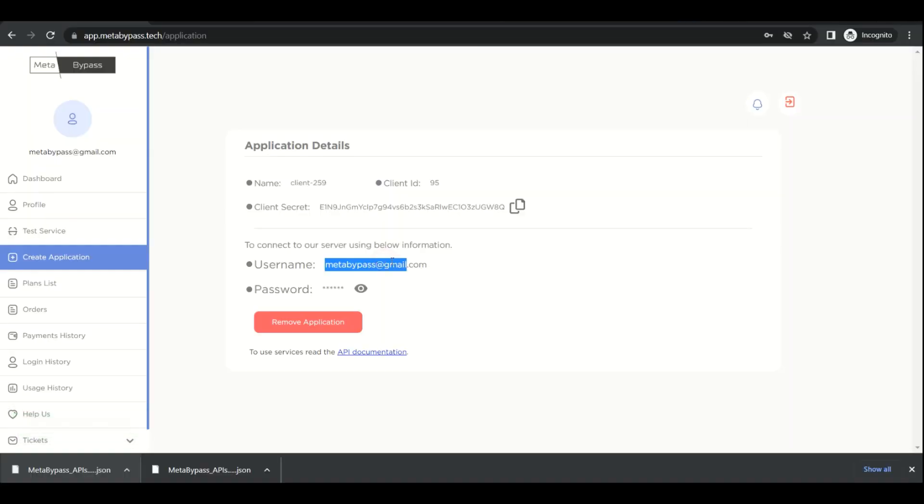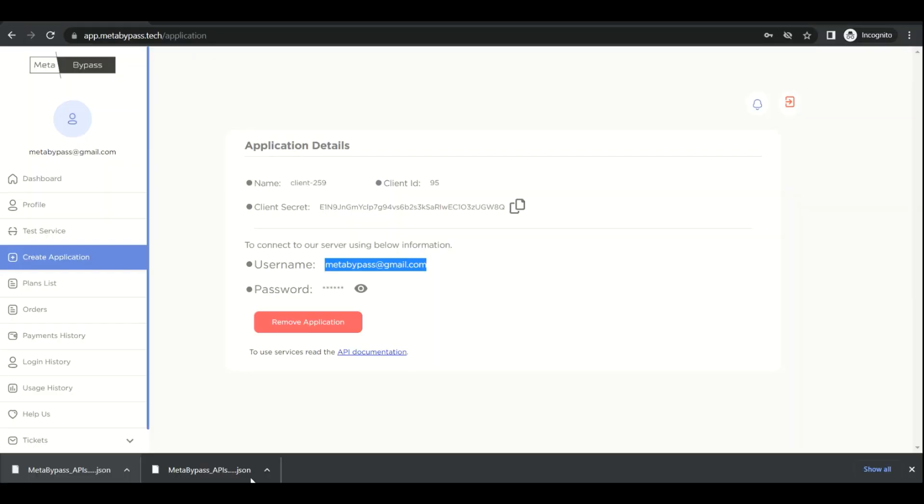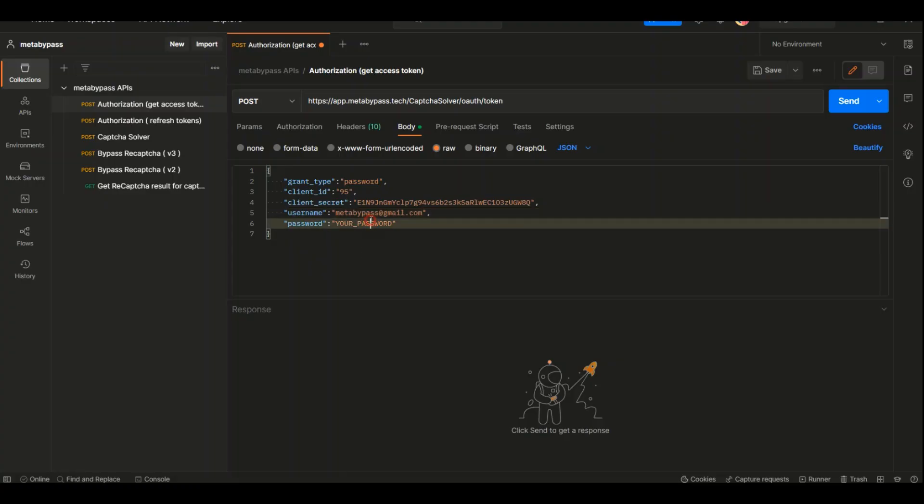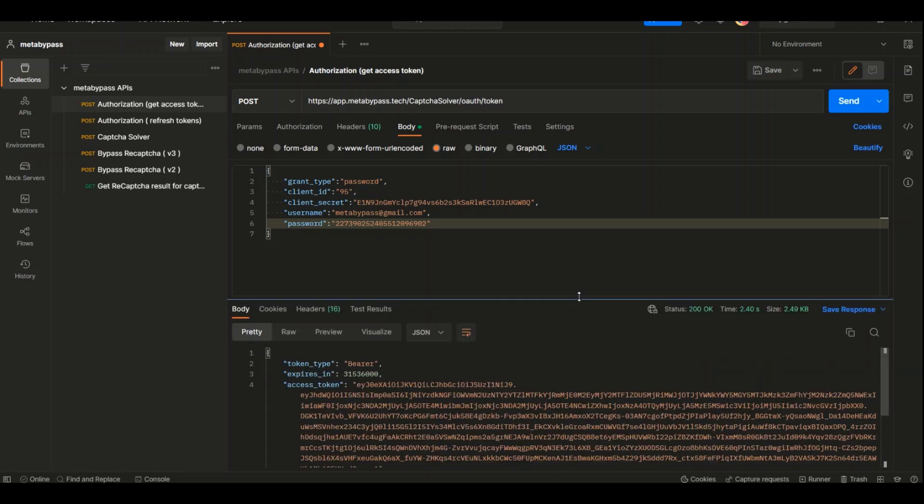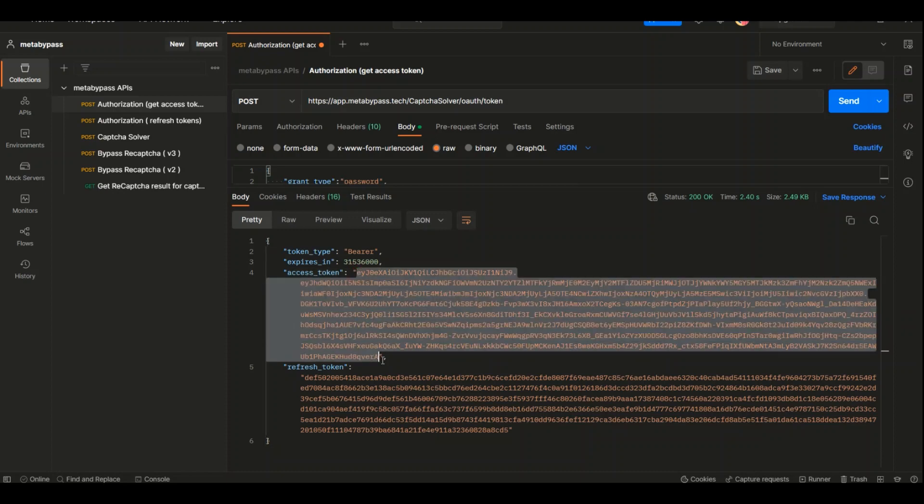My username and my password. Okay, now when I send this request, in the response I get an access token. With this access token, I can call all other services on meta-bypass.